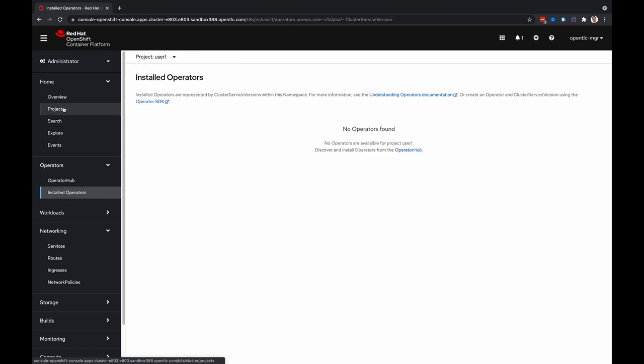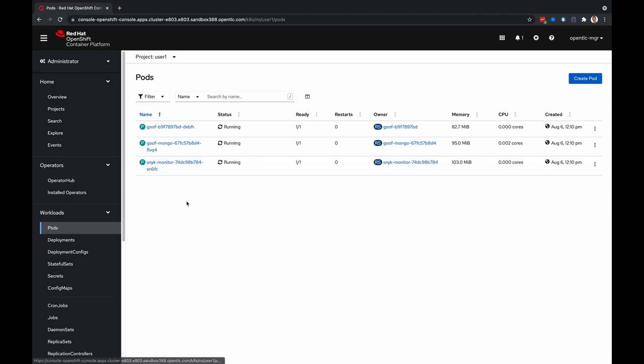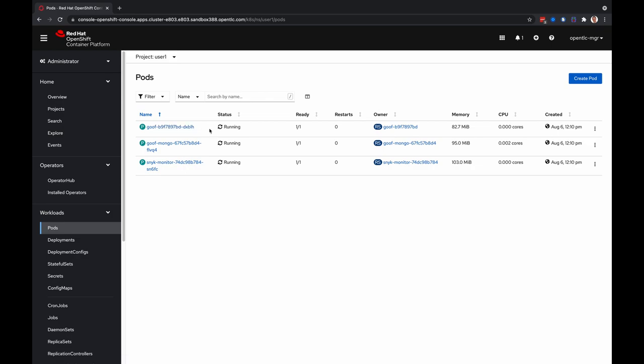For example, if we go to user one and look at workloads, you can see there's an instance of Snyk monitor running here alongside an example demo application called goof, which is a web application that uses a Mongo database. This helps to show the capabilities of Snyk.